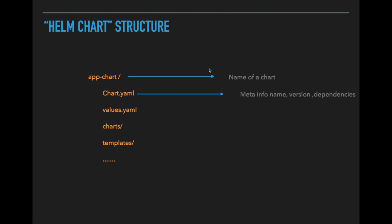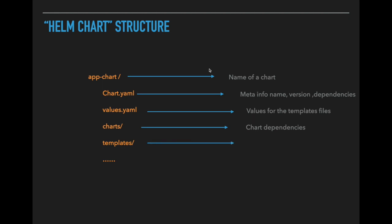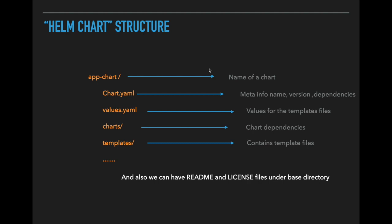We have the chart.yml file inside the top level directory, and this contains the meta information like name of the chart, version and list of dependencies. And we'll have the values.yml, which has the values that need to be configured for template.yml files. Inside the charts folder, we have chart dependencies. This chart may have dependence on other charts. And templates folder has the template.yml files. We can have a readme file and license files under the base directory.